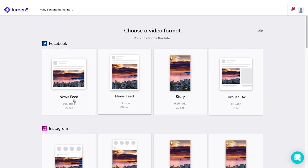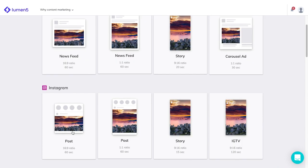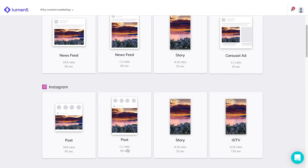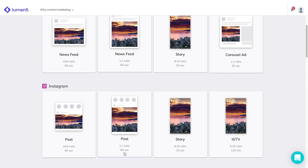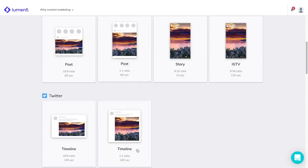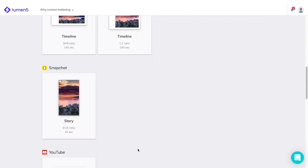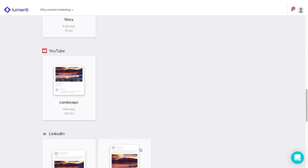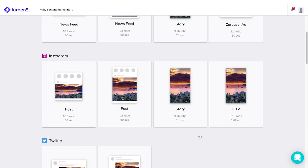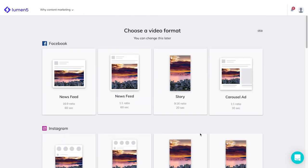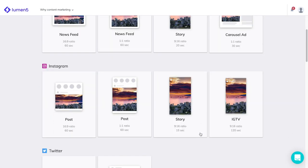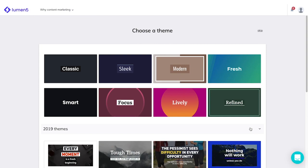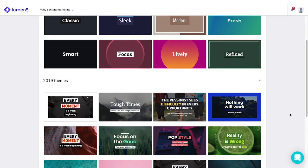Next, you can choose a video format. Lumen5 recommends video dimensions according to social media platforms that you want to post them on. Today, we are going for an Instagram story. Next, choose a theme. We have designs for the new year, or we can explore designs that were available last year.